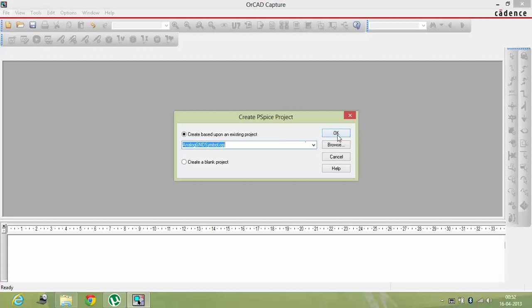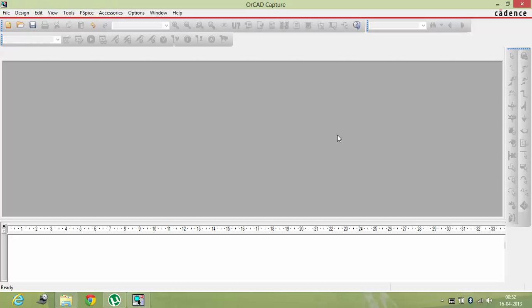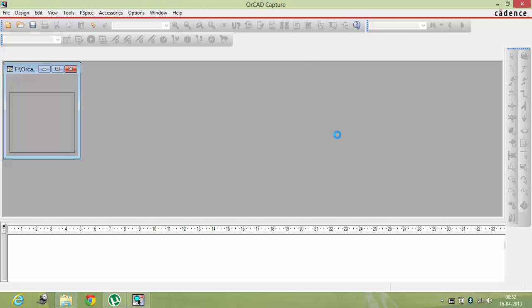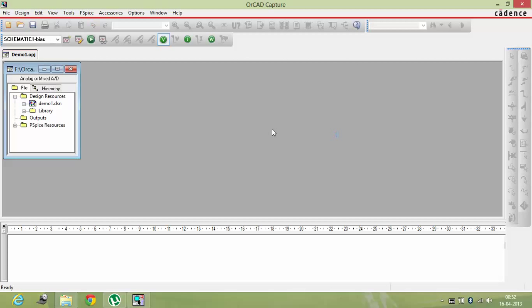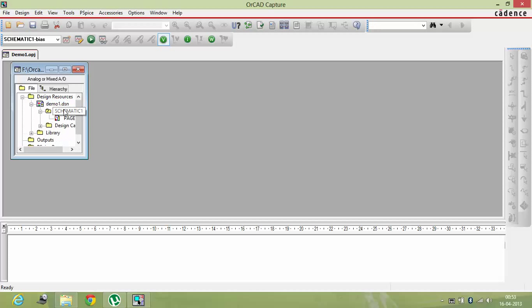And now it will load all libraries and all, so it's loading. From here, this window will open. You have to click on your file, schematic, and page 1.